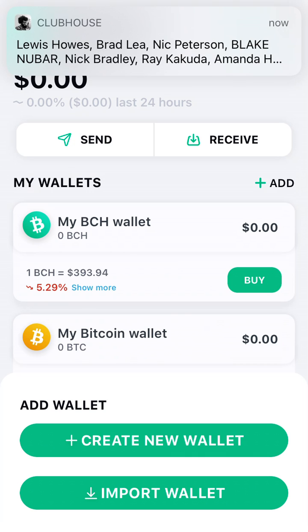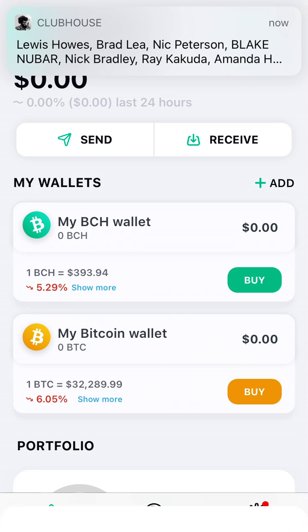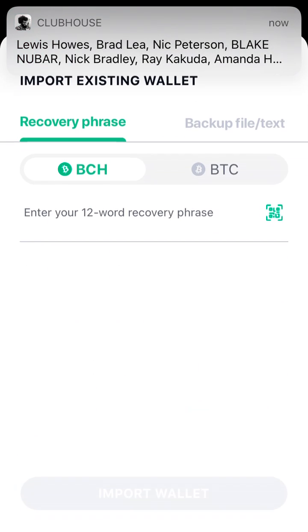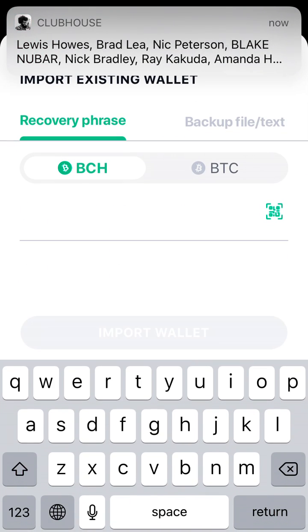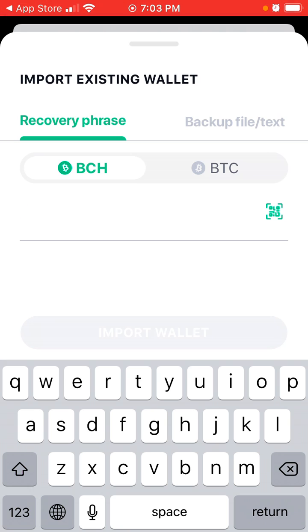Here you can create a new wallet or import a wallet. If you want to import a wallet, you have two ways to do it.